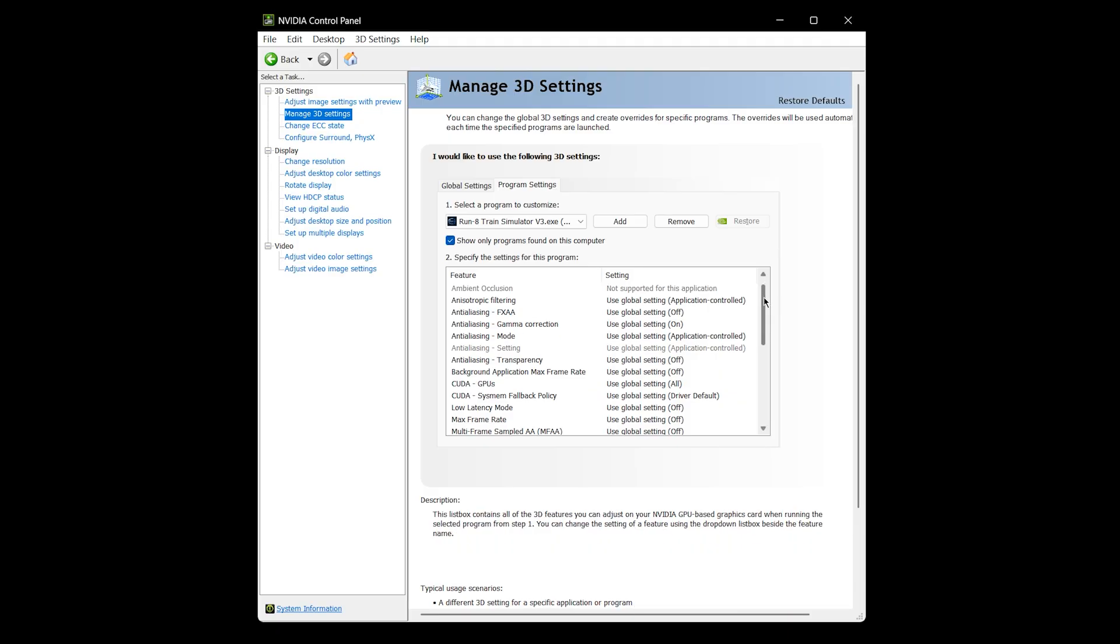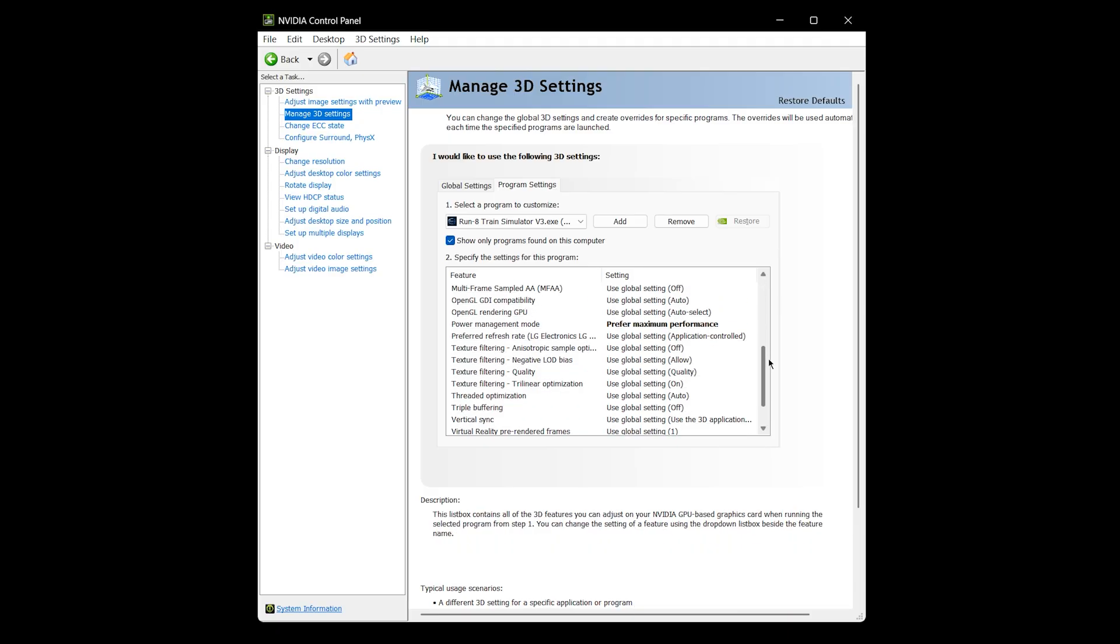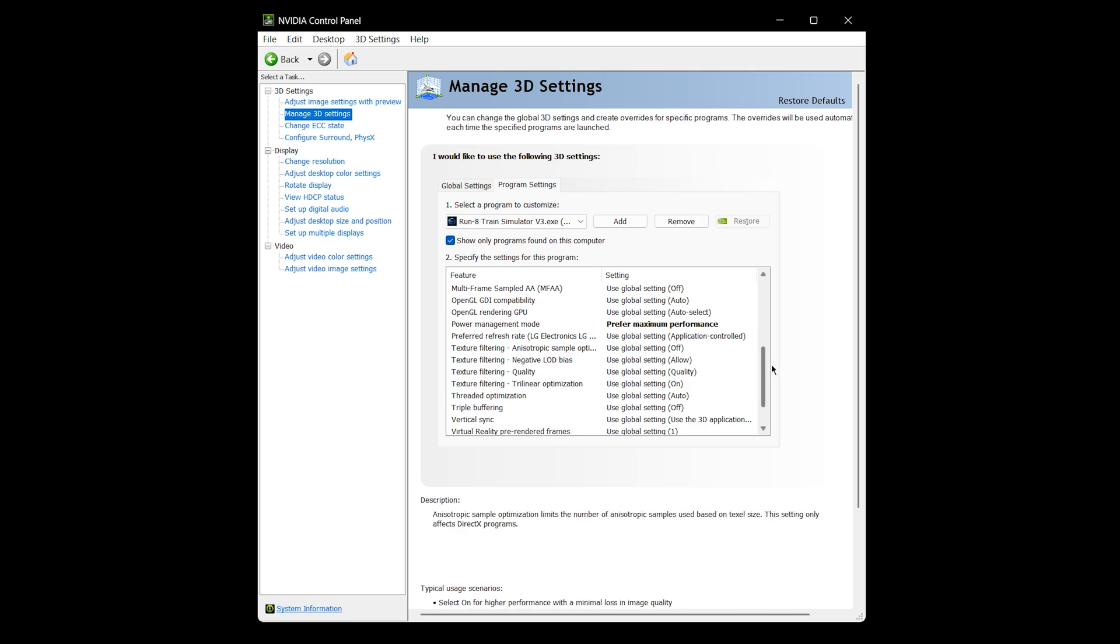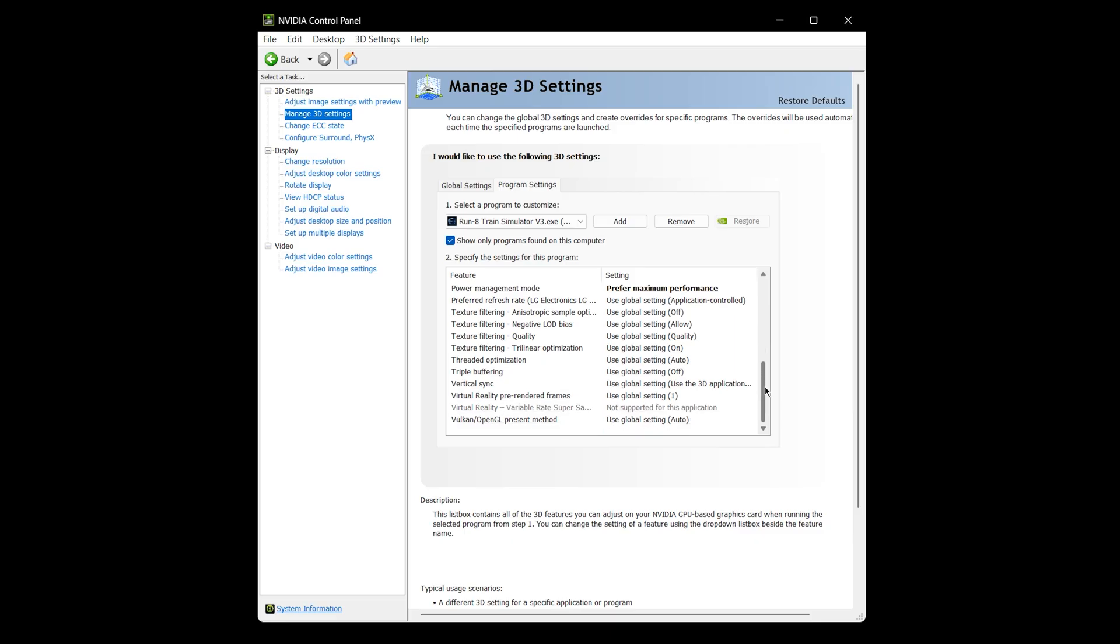And the only thing that I really do in here is just Power Management mode. I put to Prefer Maximum Performance. I don't know if I even notice a difference if I did put it back to just default, but I just do it for the heck of it.